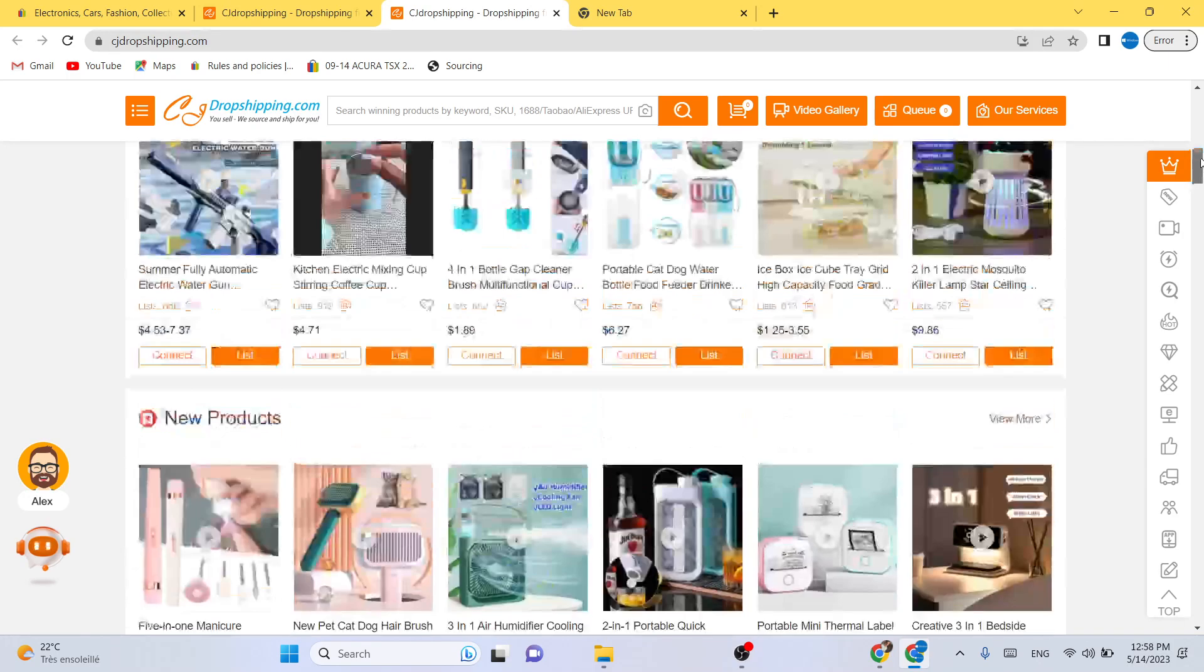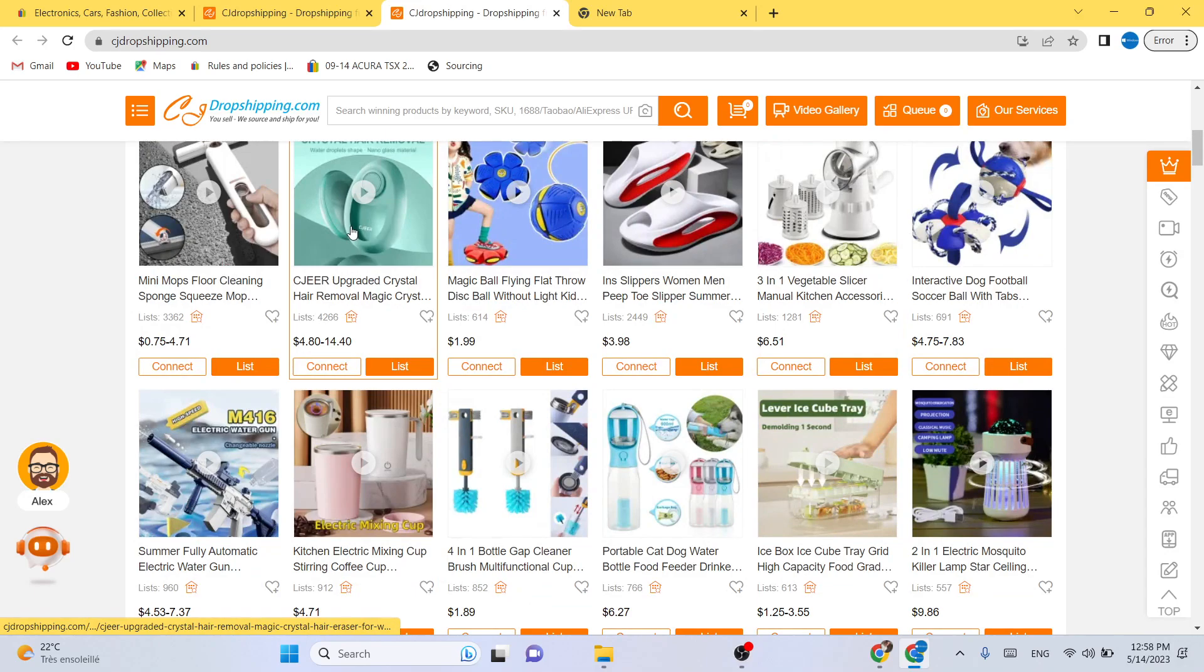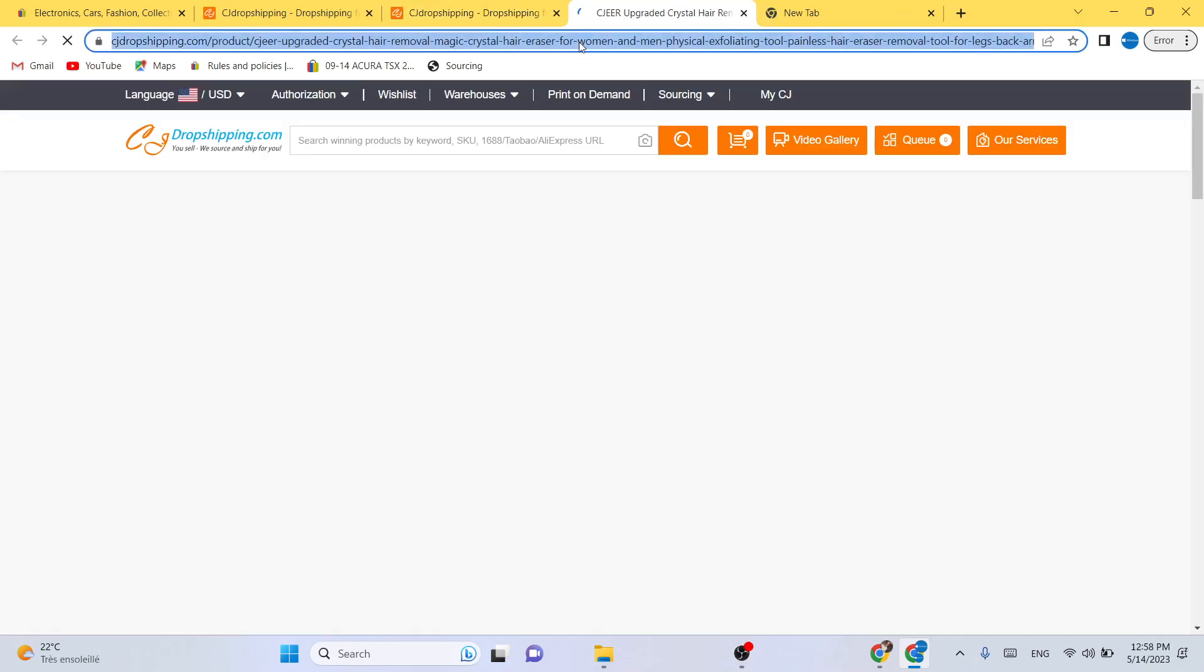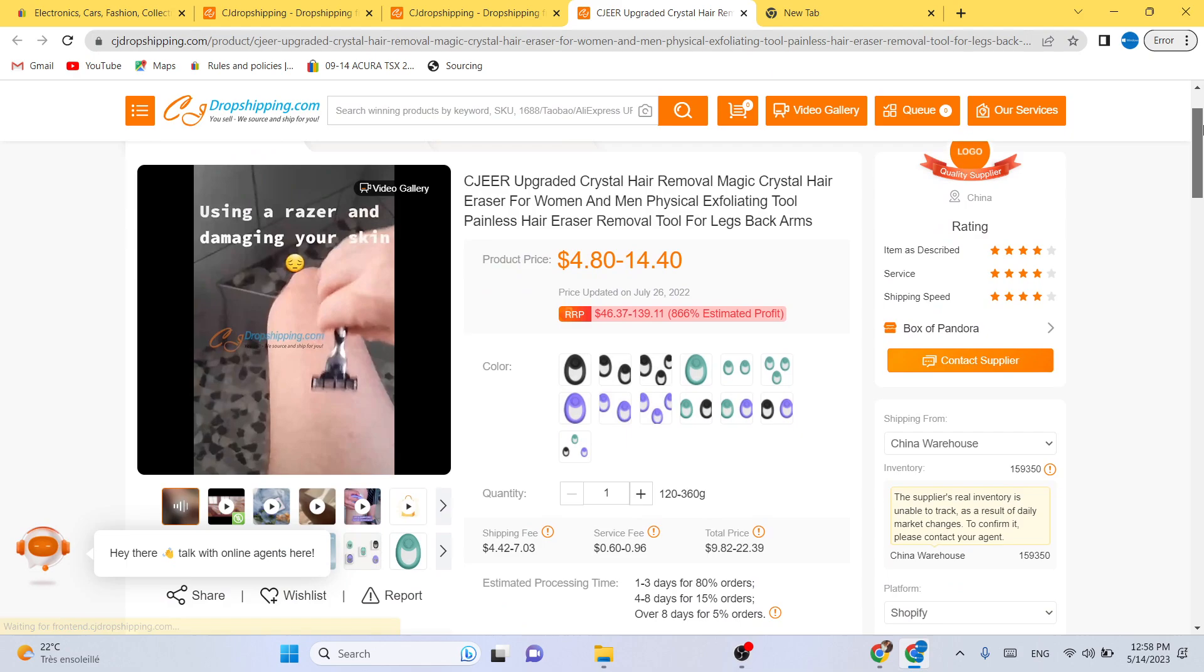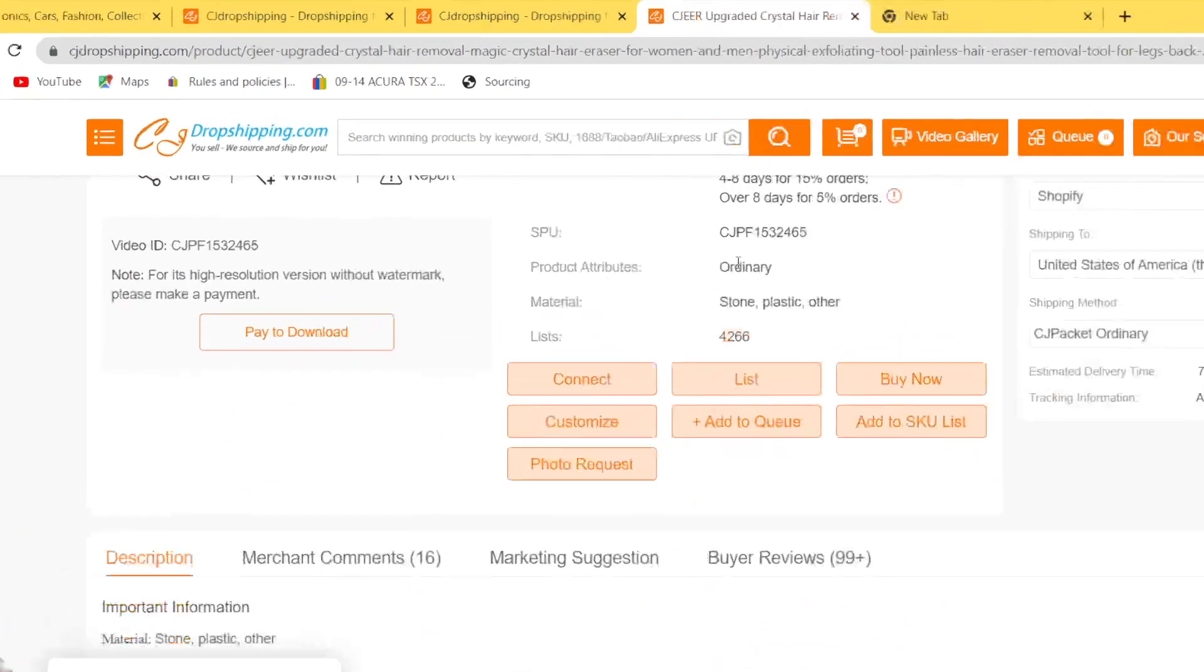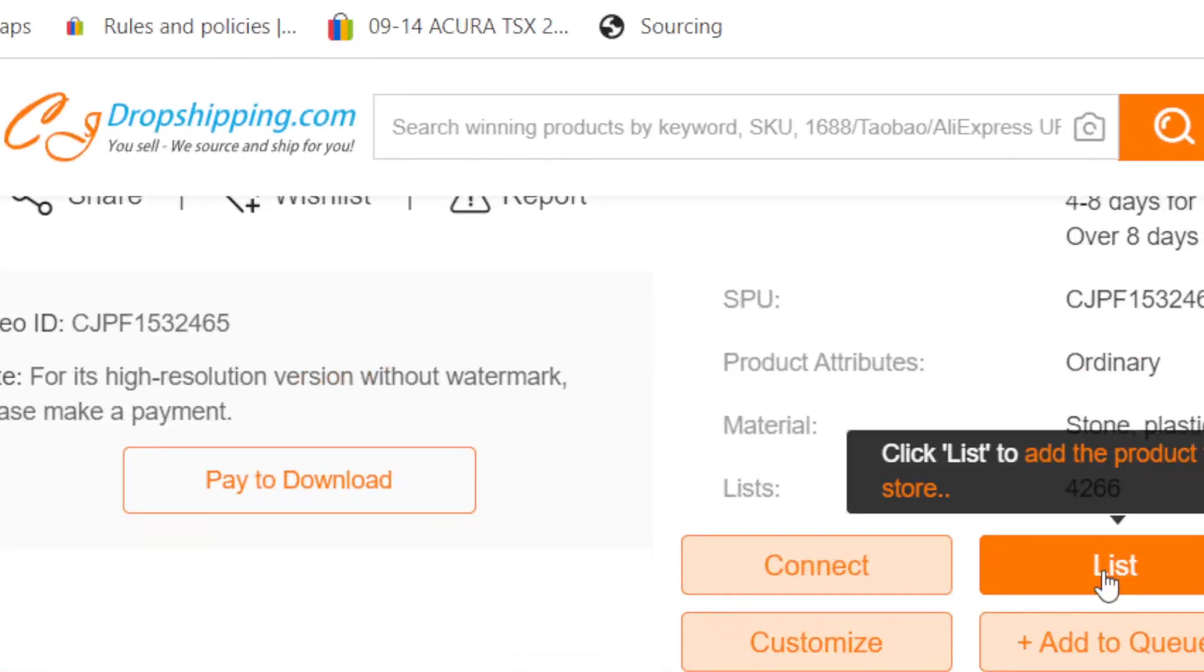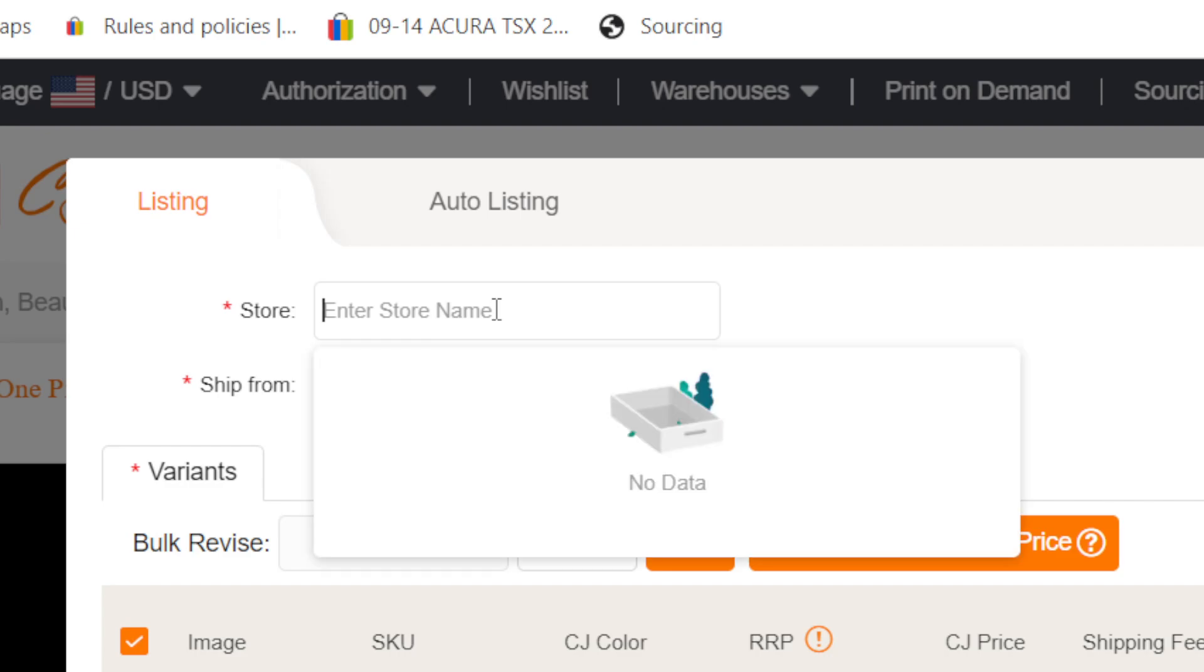You want to find a product. Let's say that I want to list this product on my eBay store. You want to open the product, scroll down, and you want to click on list.